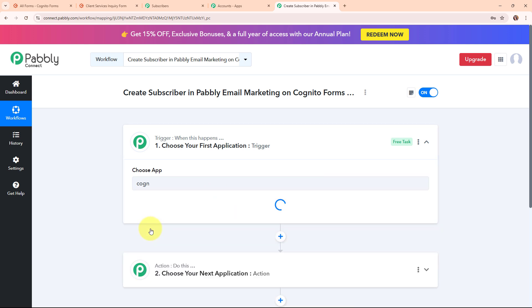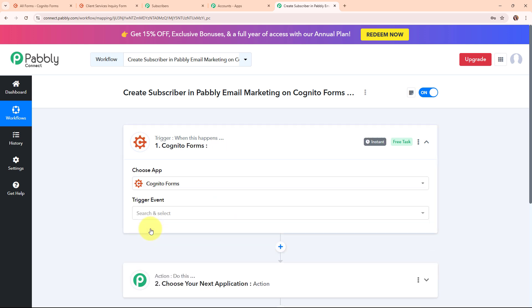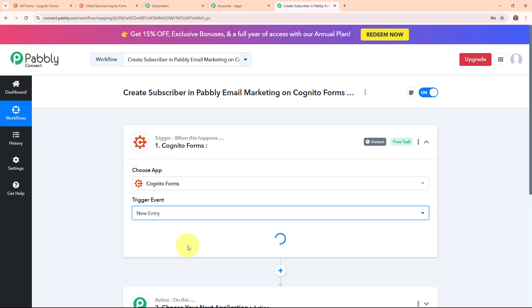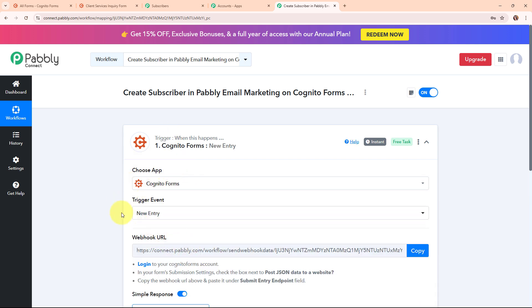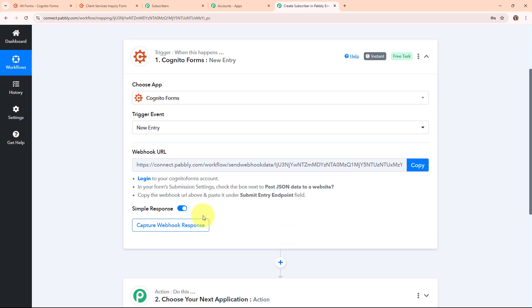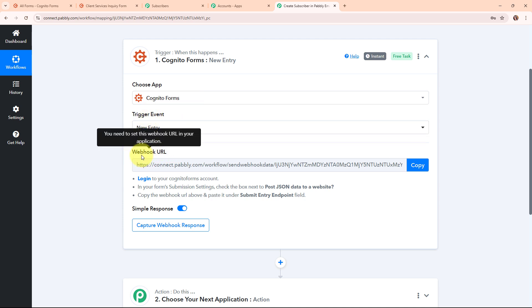Cognitive Forms is an easy-to-use online form builder that lets you create forms for surveys, registrations, payments and more. It's popular for its customisable templates and powerful features like calculation, conditional logic and payment collection, all without needing coding skills. In my Cognitive Forms trigger step, I am going to select the trigger event as new entry, so that whenever a new entry is received through Cognitive Forms, Pabbly Connect will automatically capture the response and trigger the entire workflow.